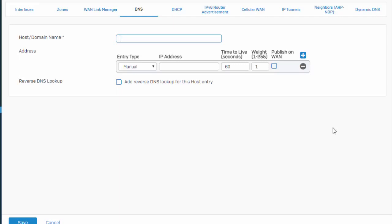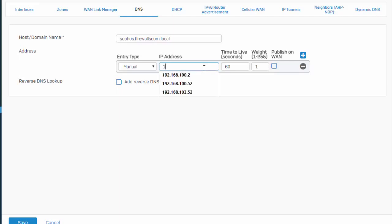So in our first example here, we're going to use a fully qualified domain name with Sophos being the machine name, that's the actual name of the device, followed by our domain name. In our example here, we're just going to create one for firewalls.com.local. Next, we need to enter in the IP address of the machine which our host name will resolve to.